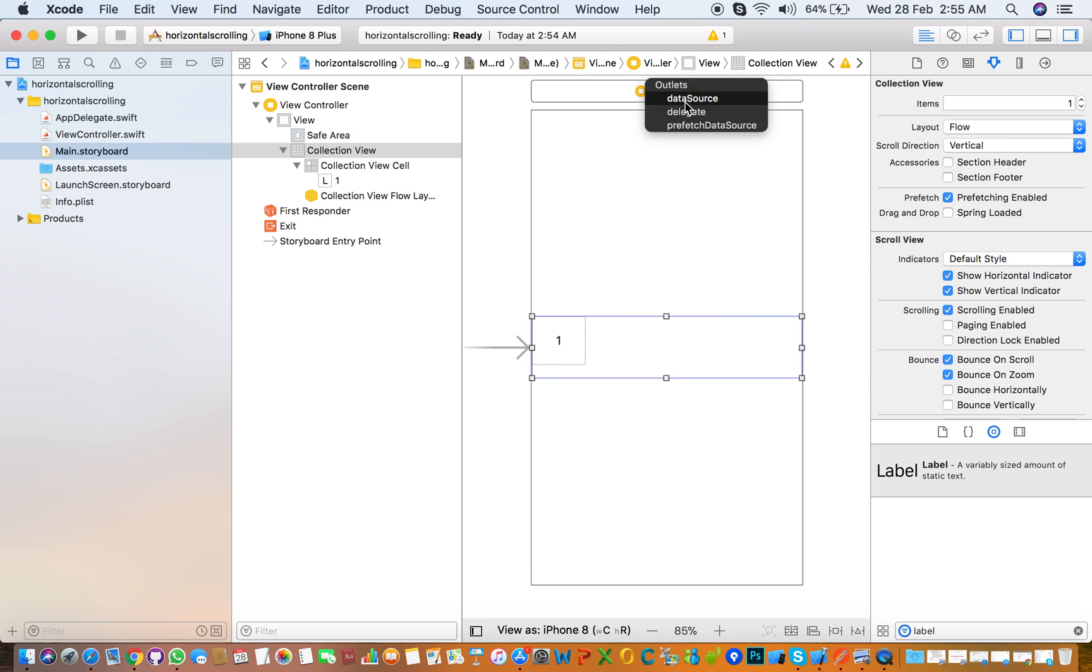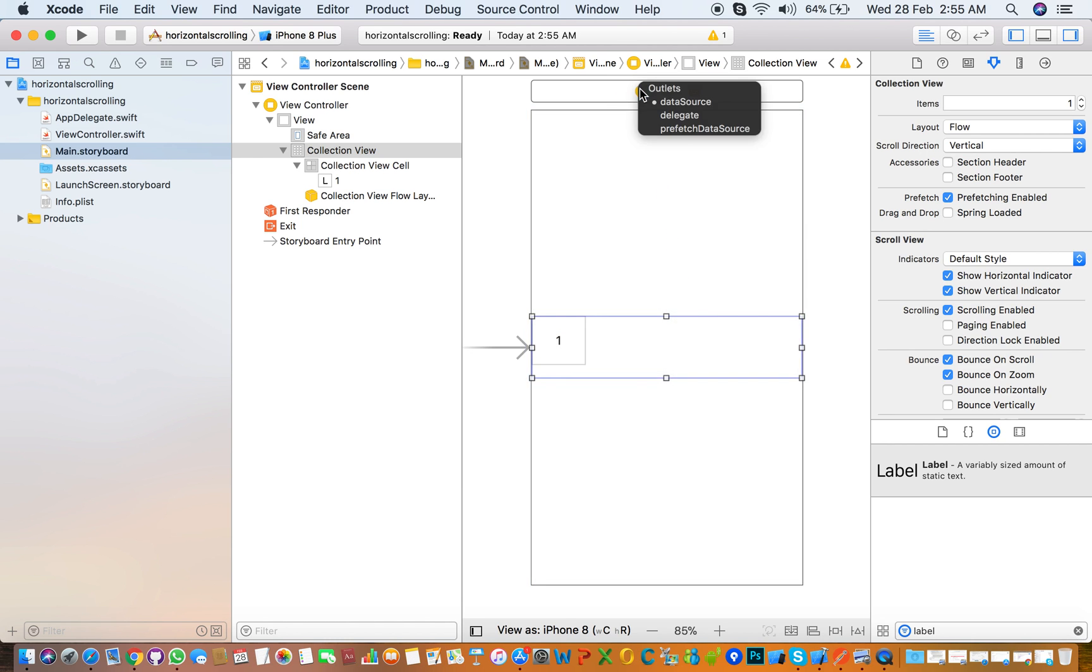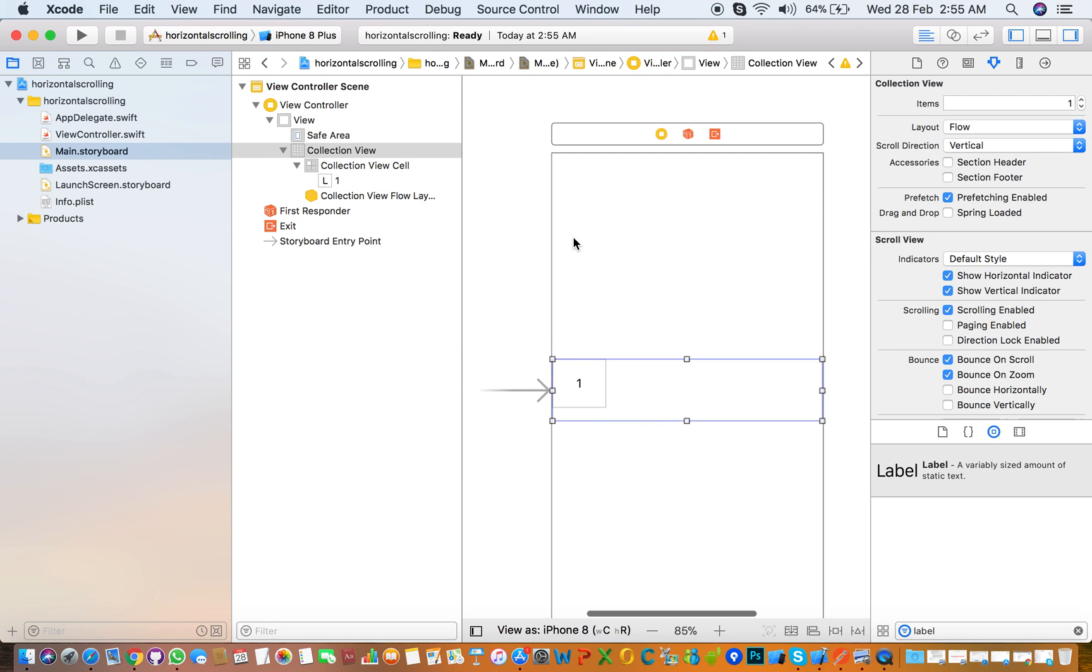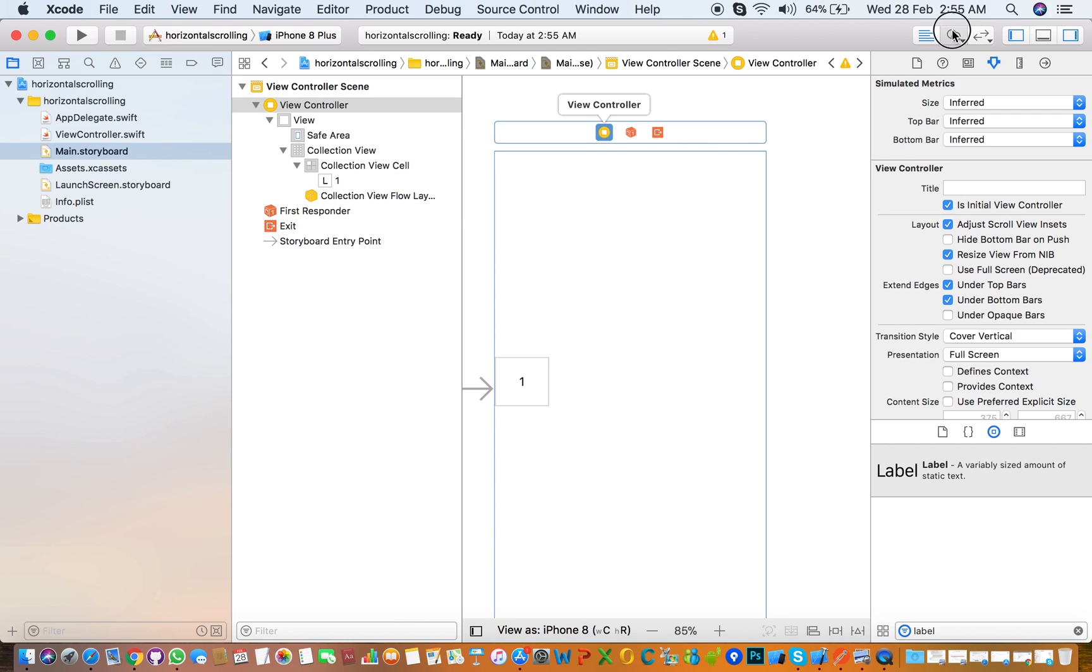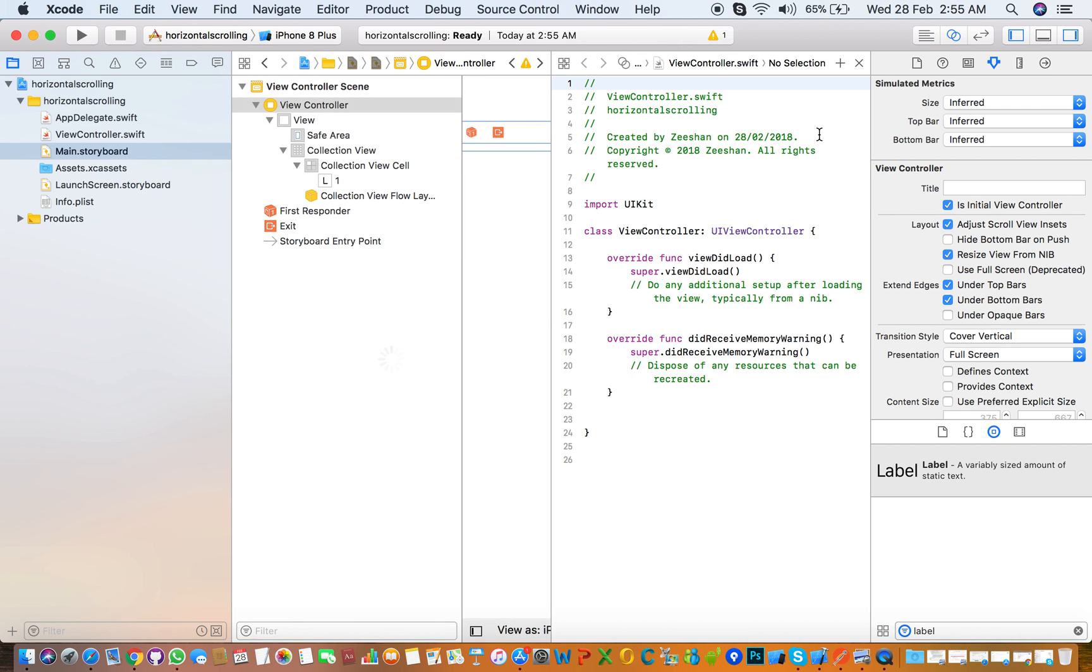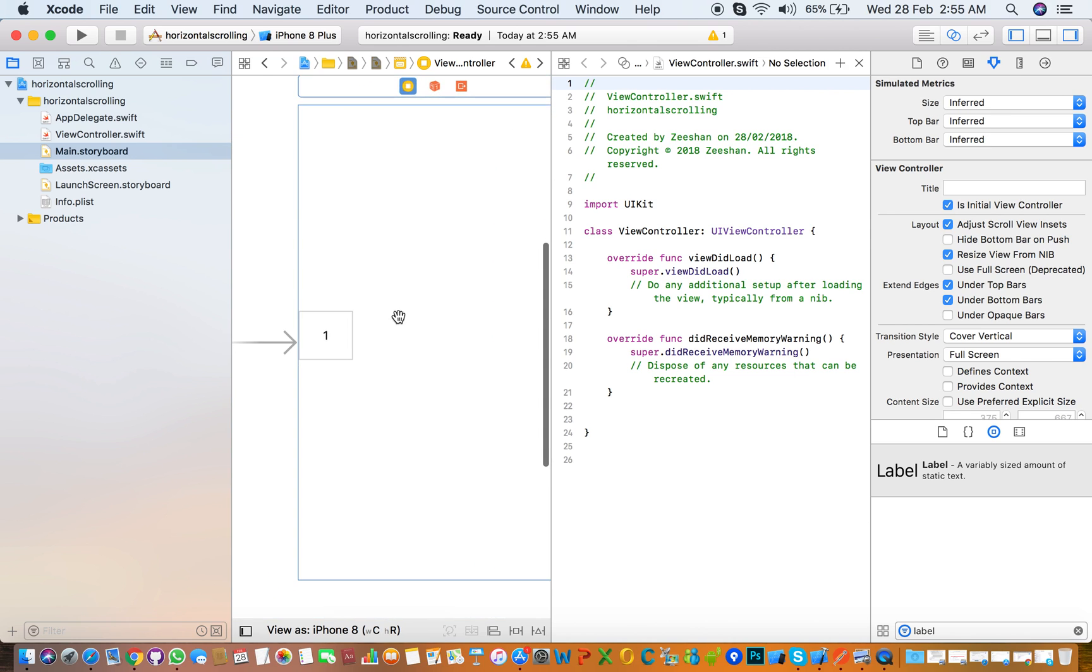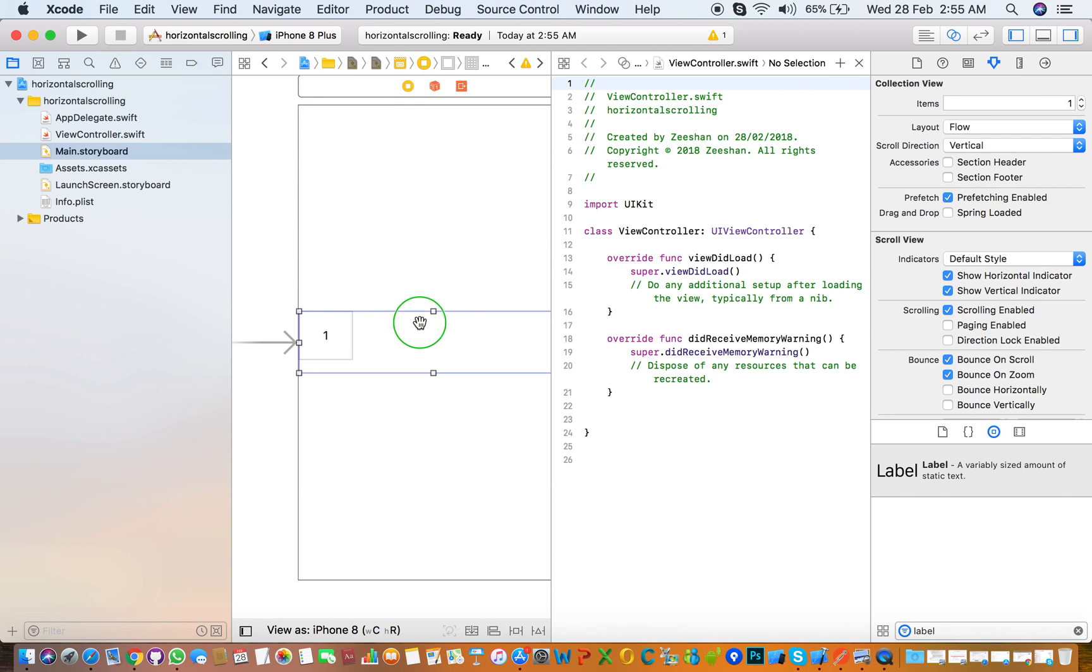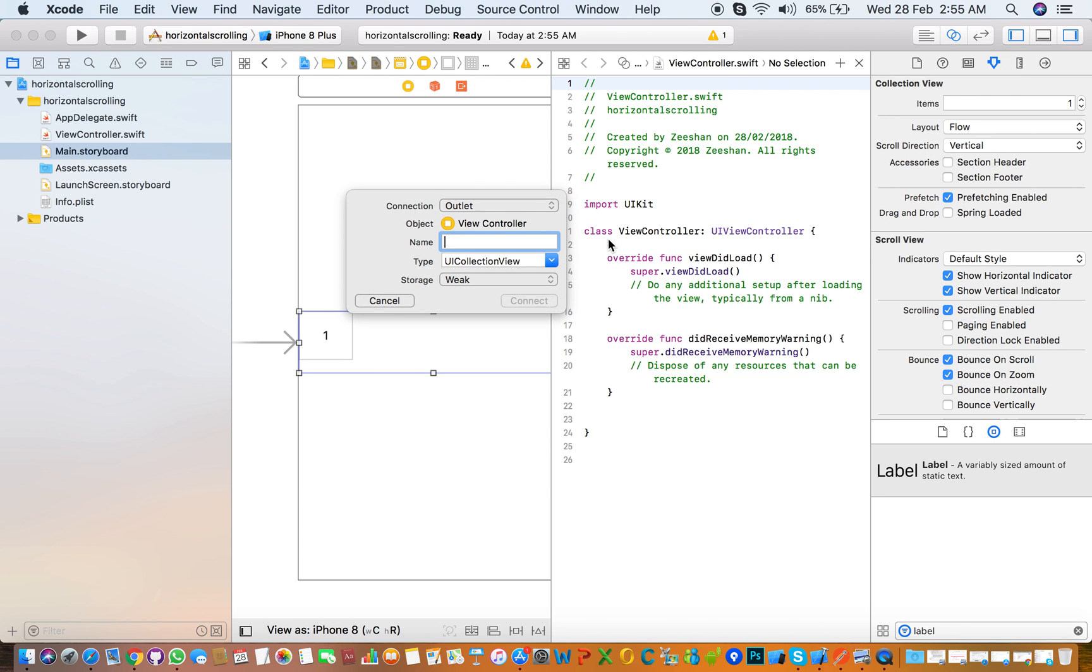Assign the data source and also delegate method to the collection view. The next thing you need to create an outlet for the collection view, so you need to right-click on that and drag here and then name it collection view.